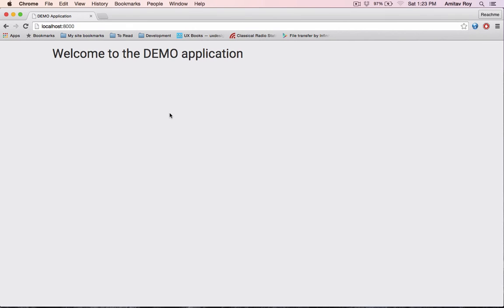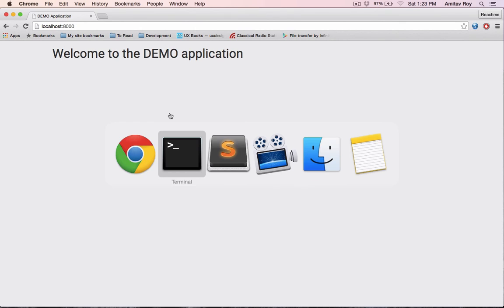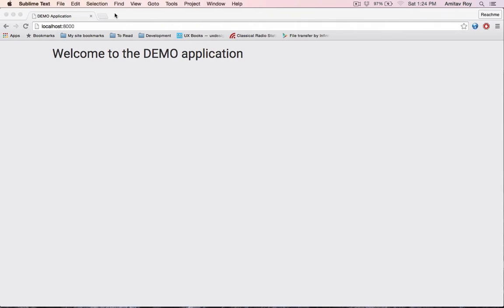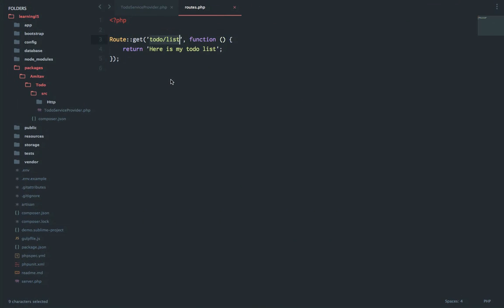I'll quickly do php artisan serve. My installation is running on localhost port 8000. If I do a refresh, it's working. And what was our route? It was to-do/list, and we are getting whatever we are returning from the route. Now this is inside the routes file. This is not real life scenario or this is not how we do our apps, so we need a controller.